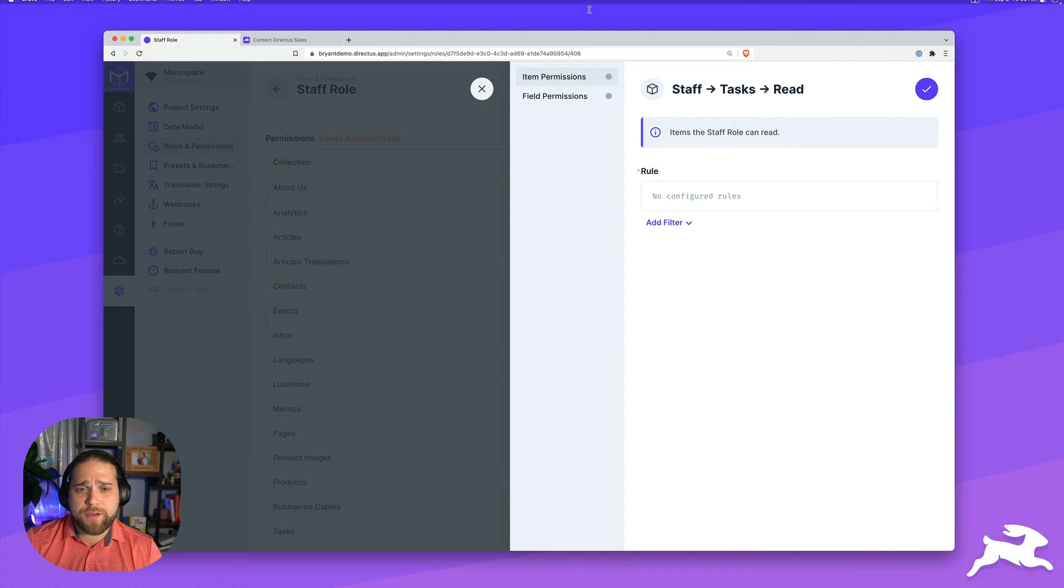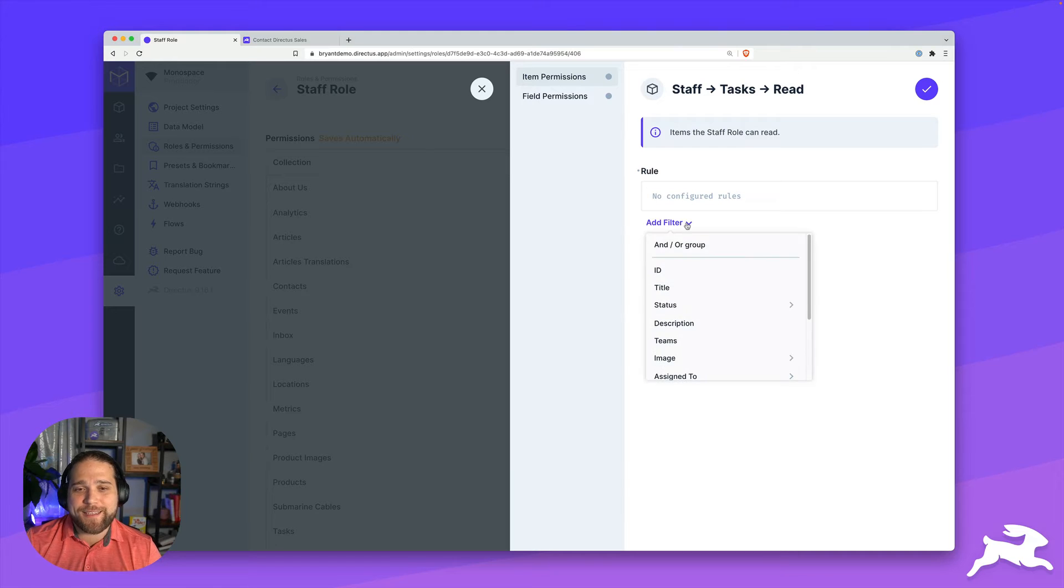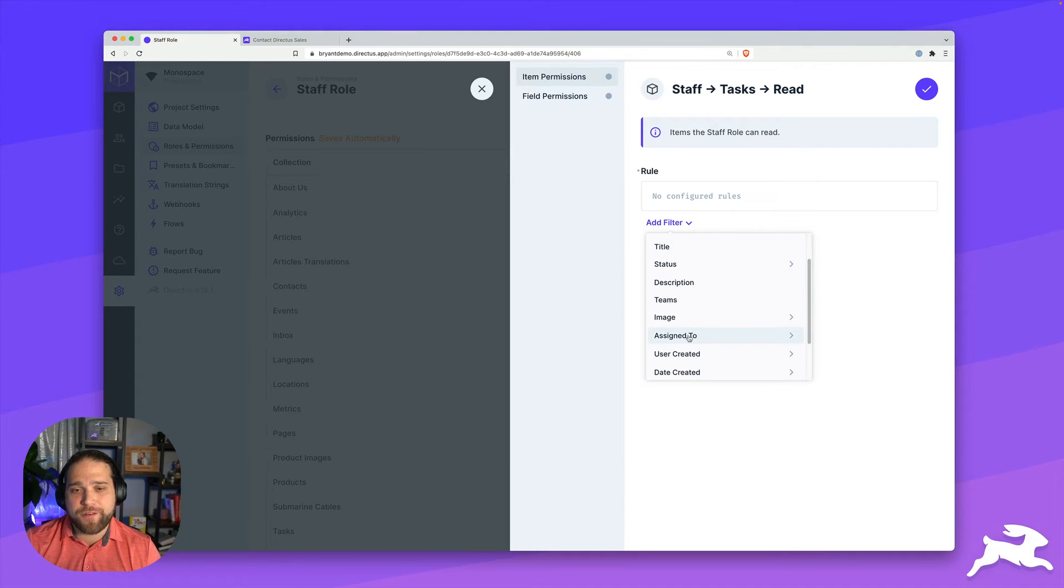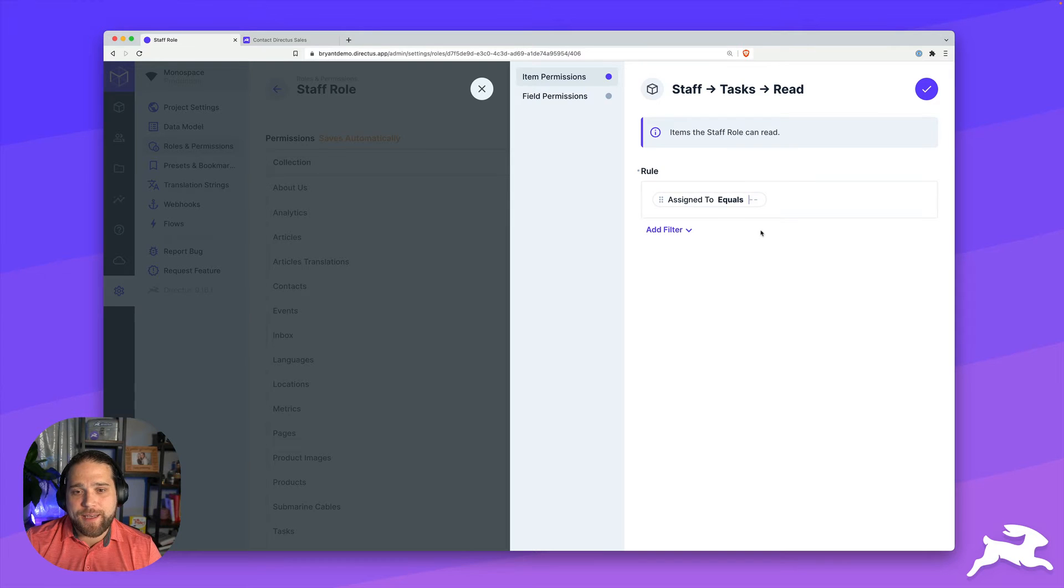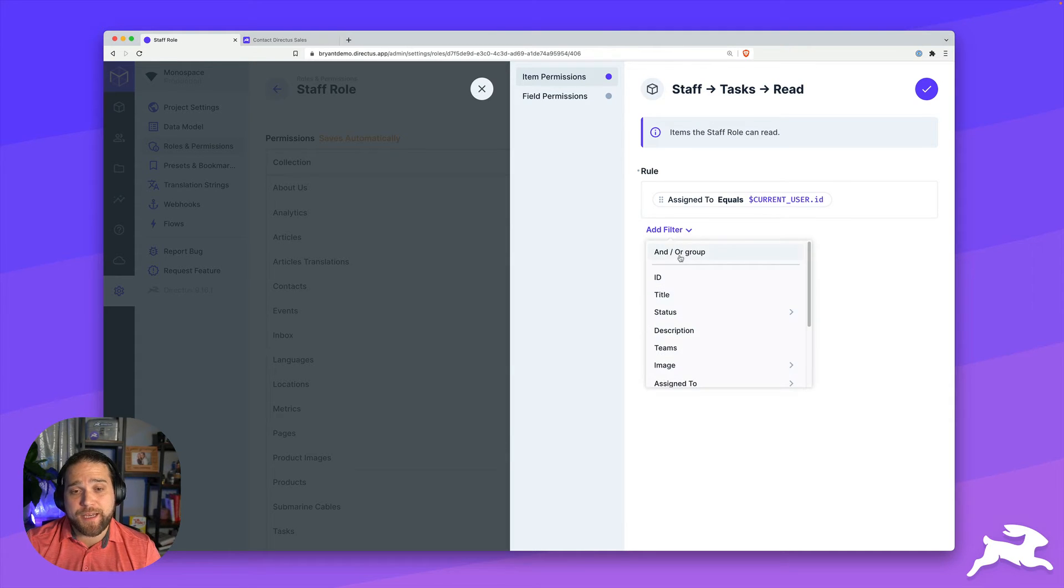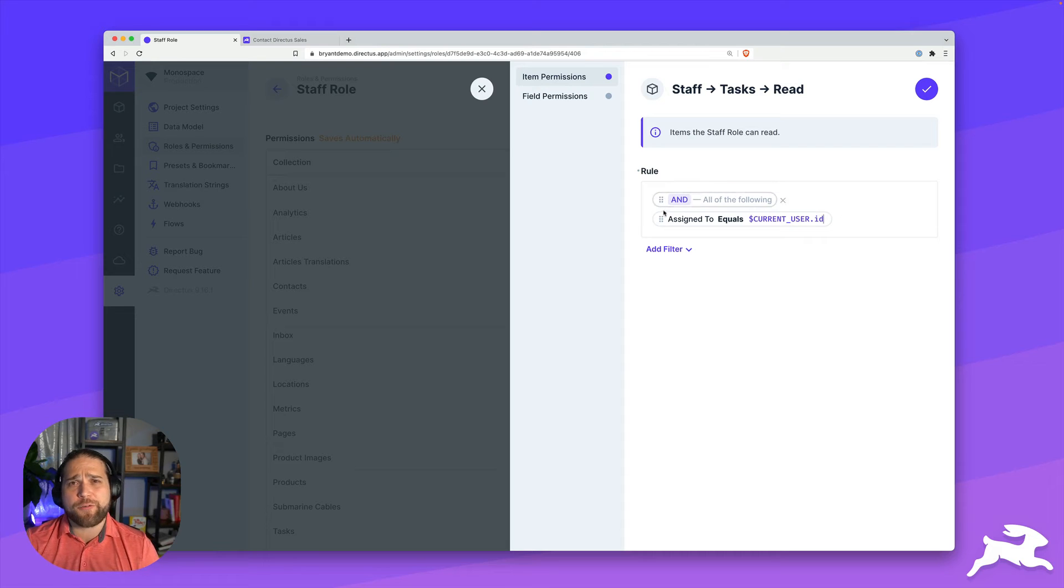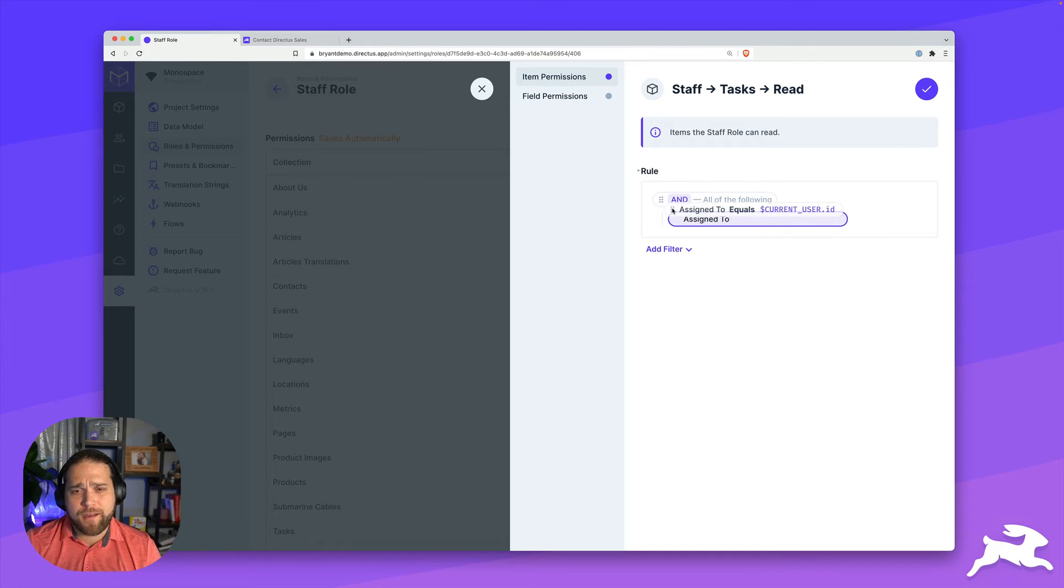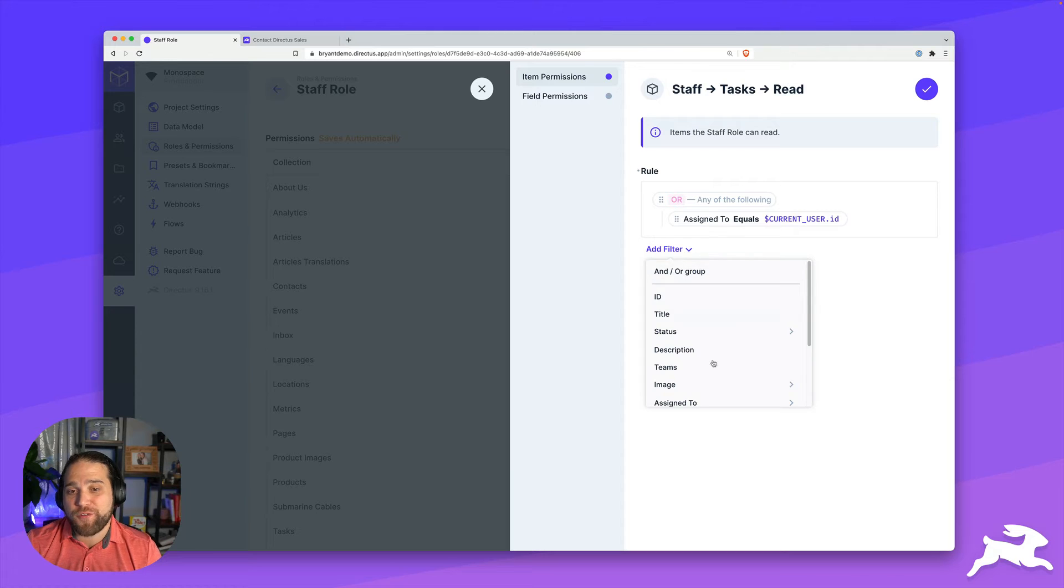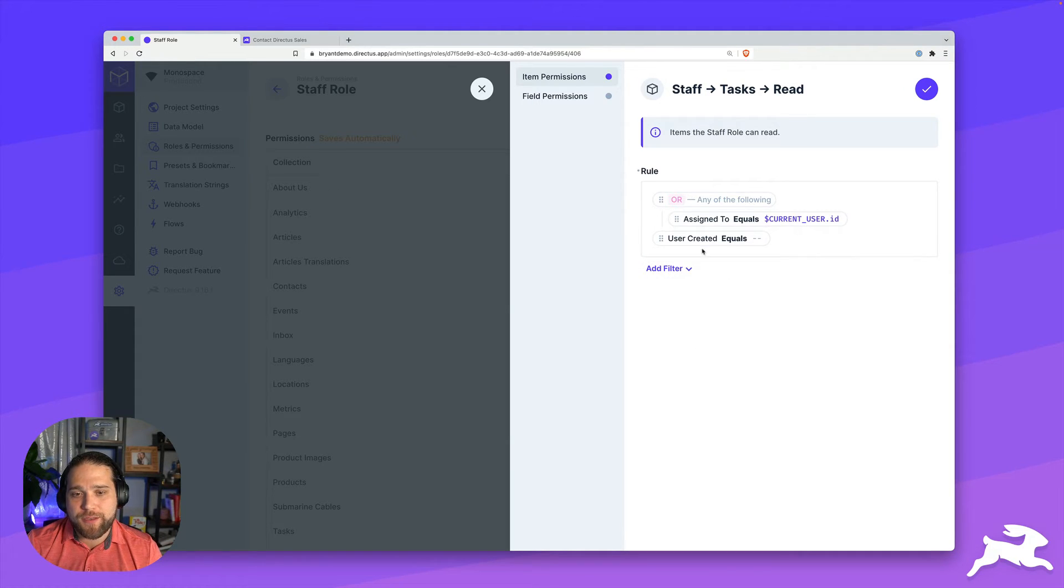And here under item permissions, we're going to create a rule using a dynamic variable. So I'm going to go to the assigned to field and I am going to key in dollar sign current underscore user dot ID. Now they'll only be able to see tasks that they've been assigned to. But there's a problem because what happens if they create a task? I still want them to be able to see that.